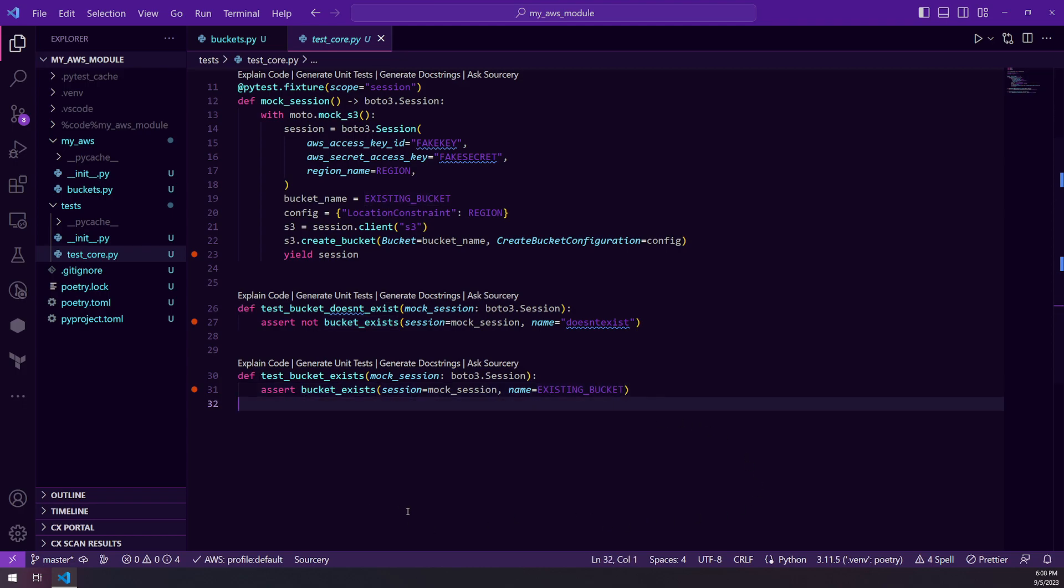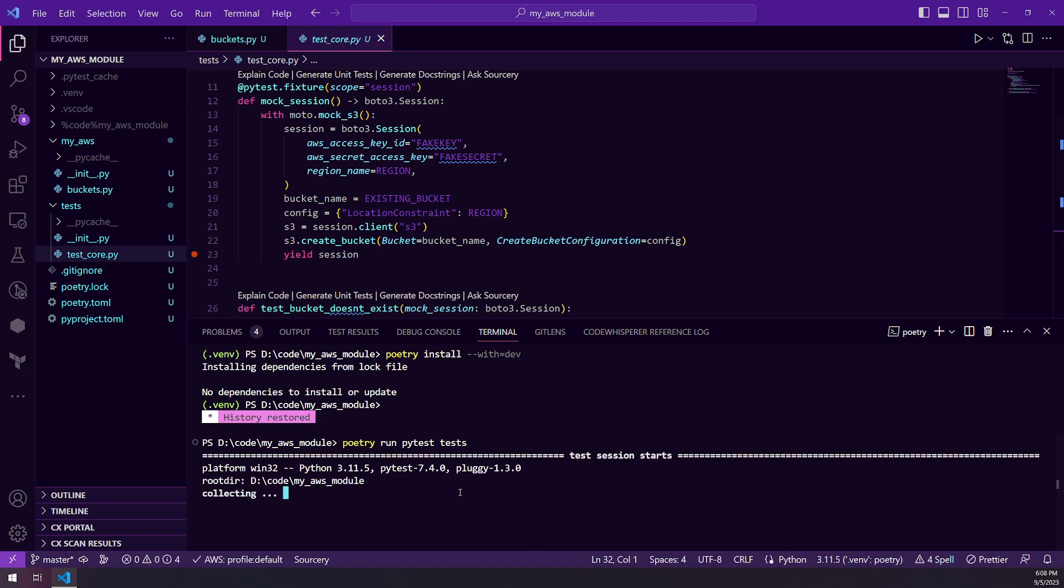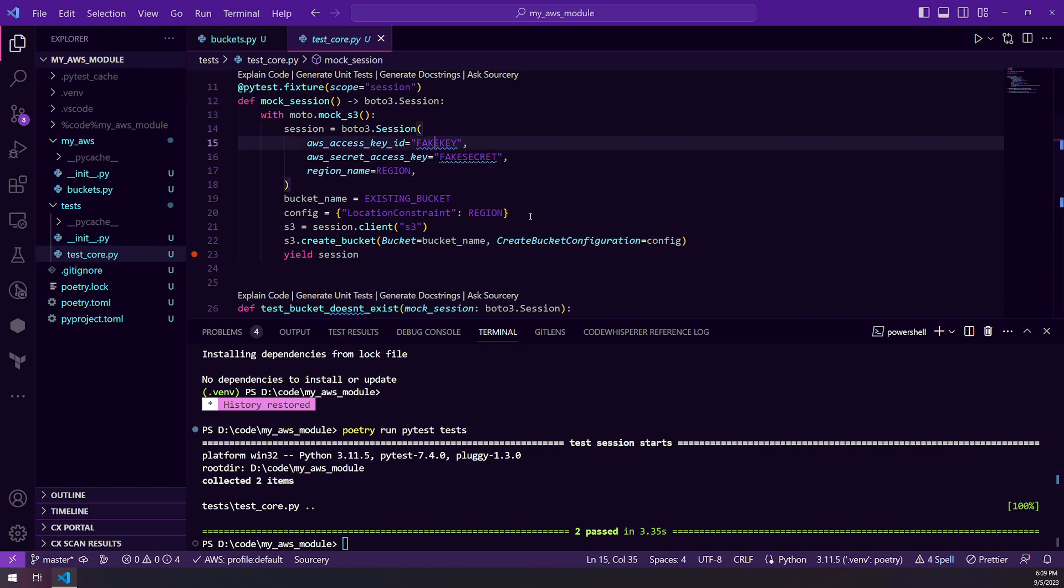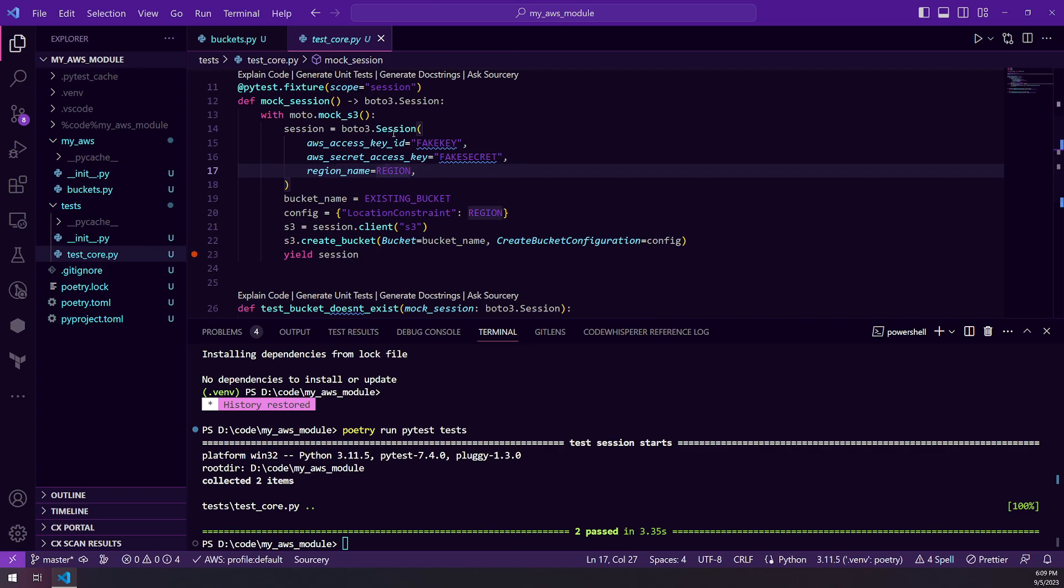So I'm going to go ahead and open my terminal and I'm going to do a poetry run pytest tests, which is going to run, should load this code and it will run. See that it loaded and two tests passed. And as you note, this is not going to be a real access key ID and it's going to be a fake secret. So this is all running against Moto and it will not make any calls into the AWS infrastructure.